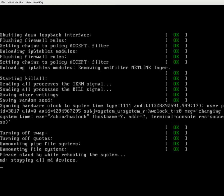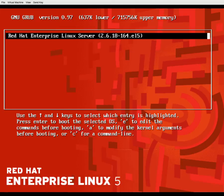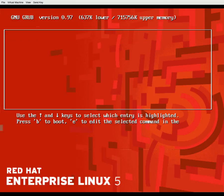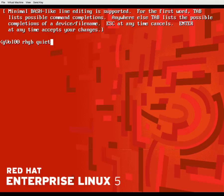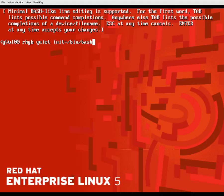The booting process of RHEL 5 is very slow. Now I need to interrupt the boot process. Someone has protected their system with a password in single user mode and you want to get in — here's how. Press E while booting, select the kernel, press E again, then select the second line — the kernel line — press E, press Space at the end, and type init=/bin/bash.